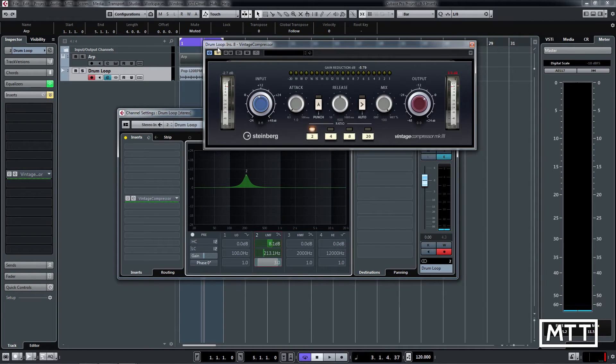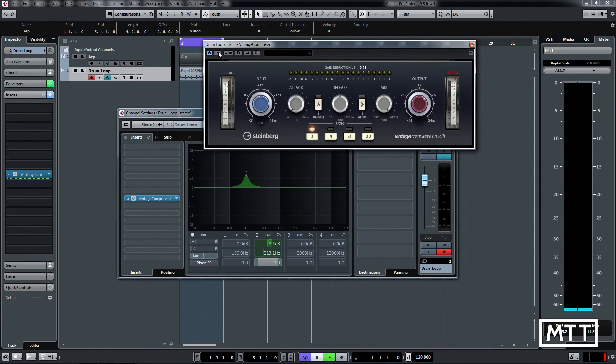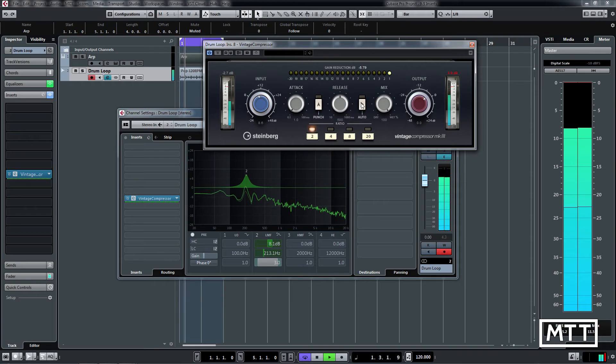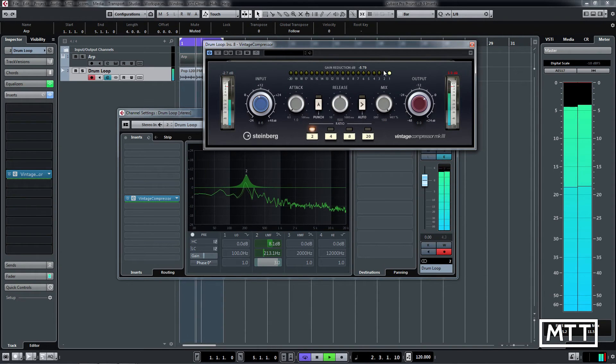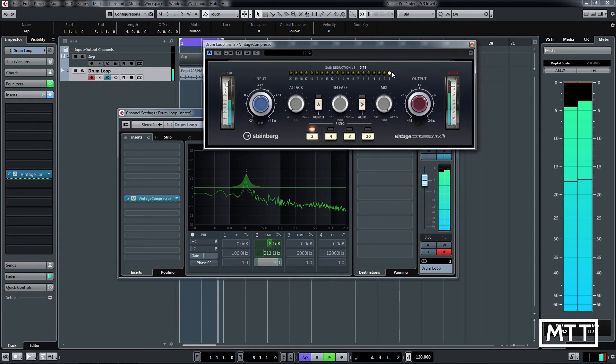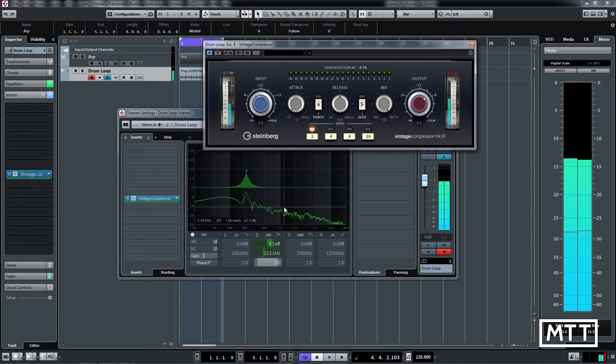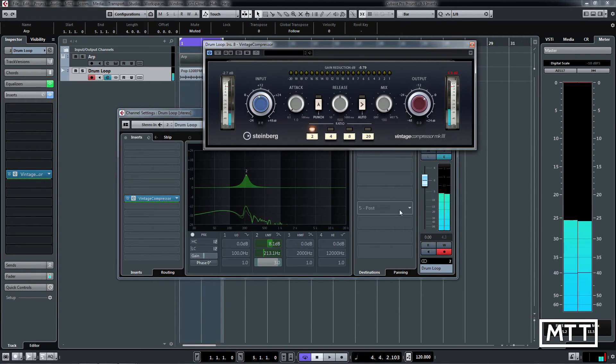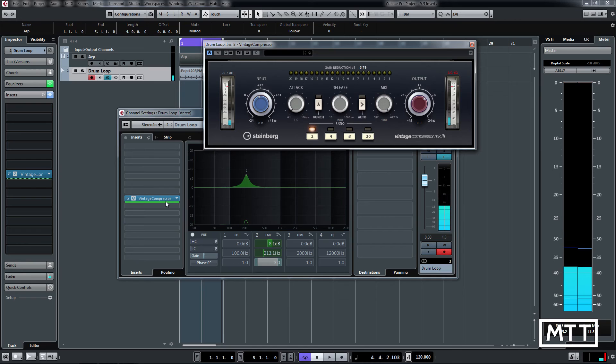Now again when we put the compressor on, you can see at the moment it's still only working on the bass drum peaks because it's before the EQ and the fader. But if we change it here so it's after, so now it's post, you see it changes color.